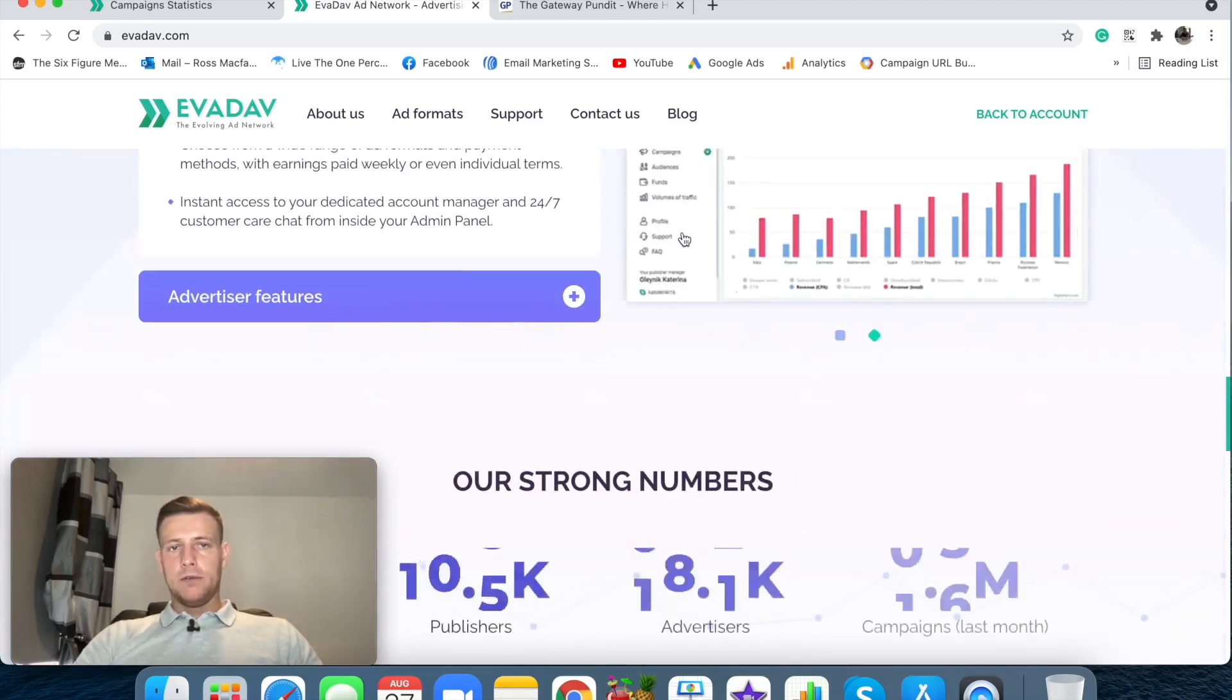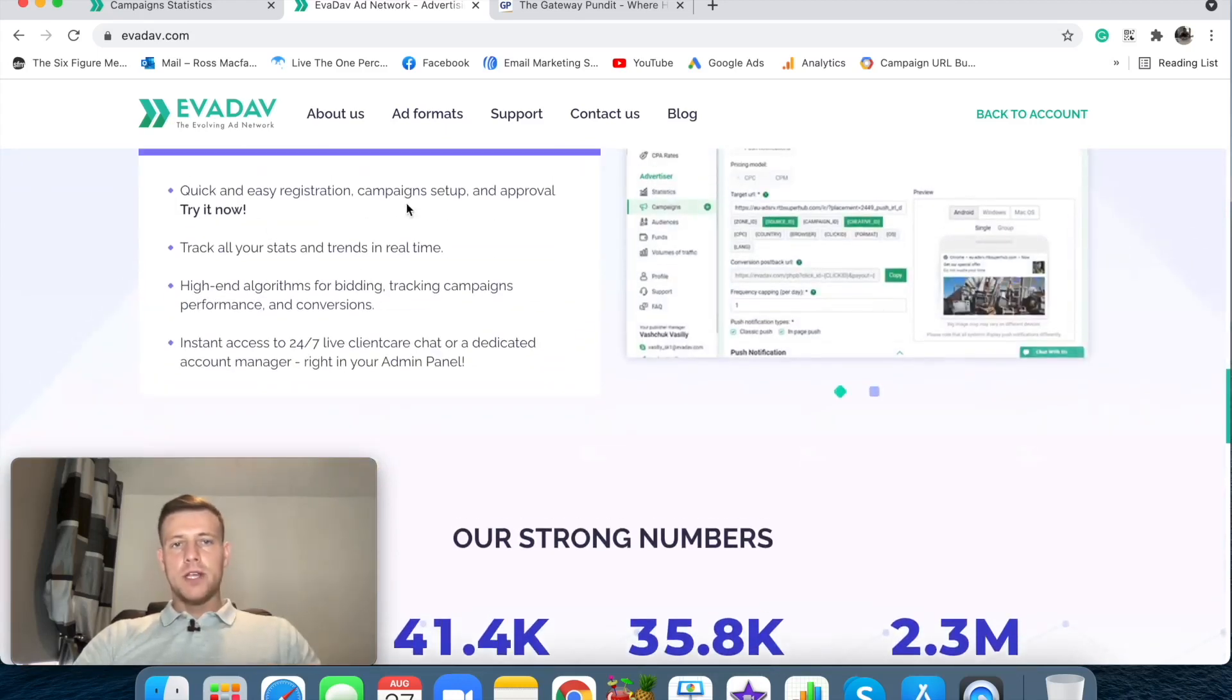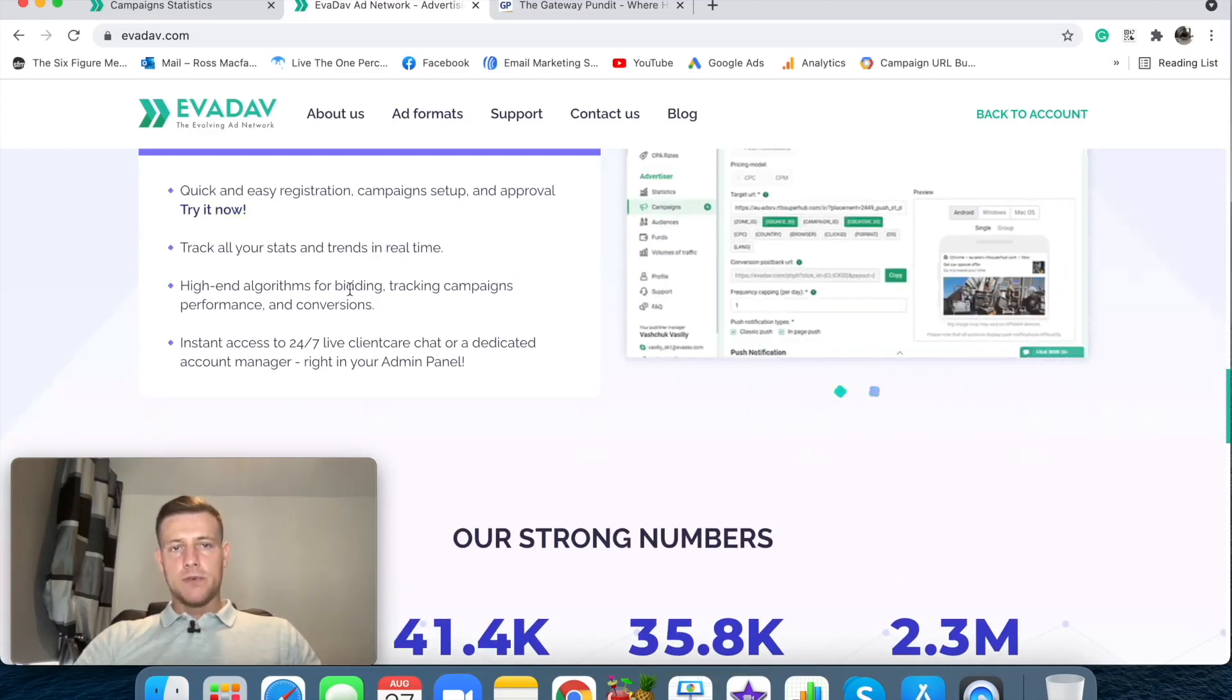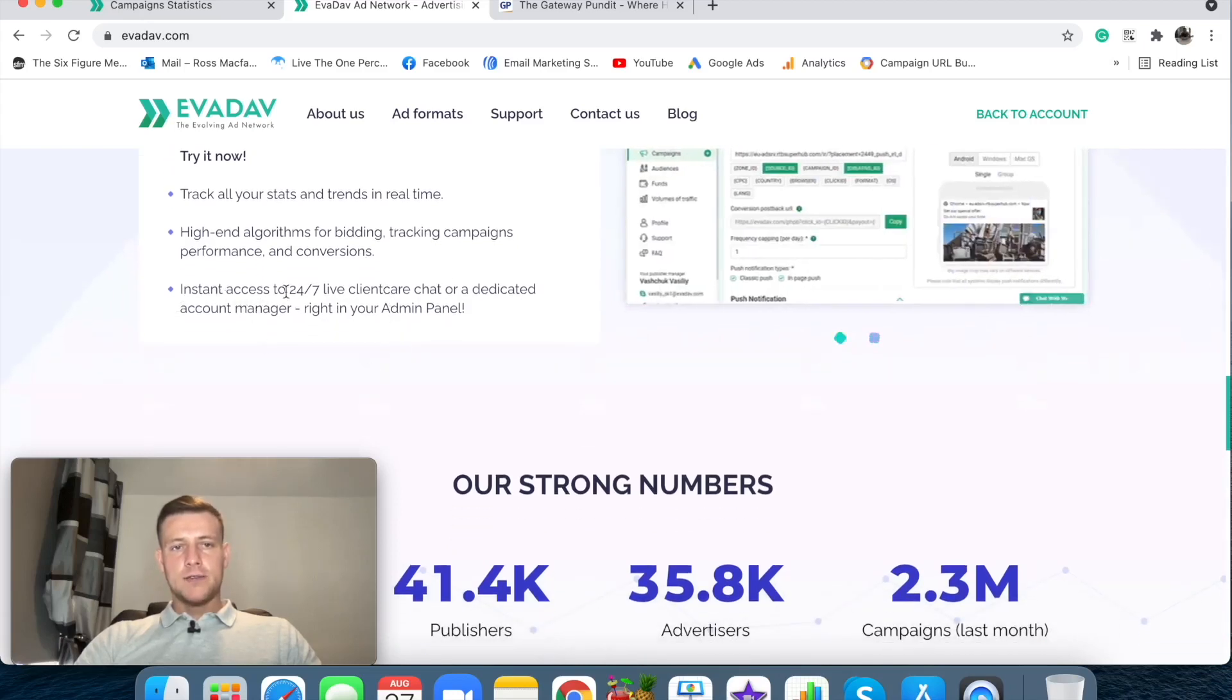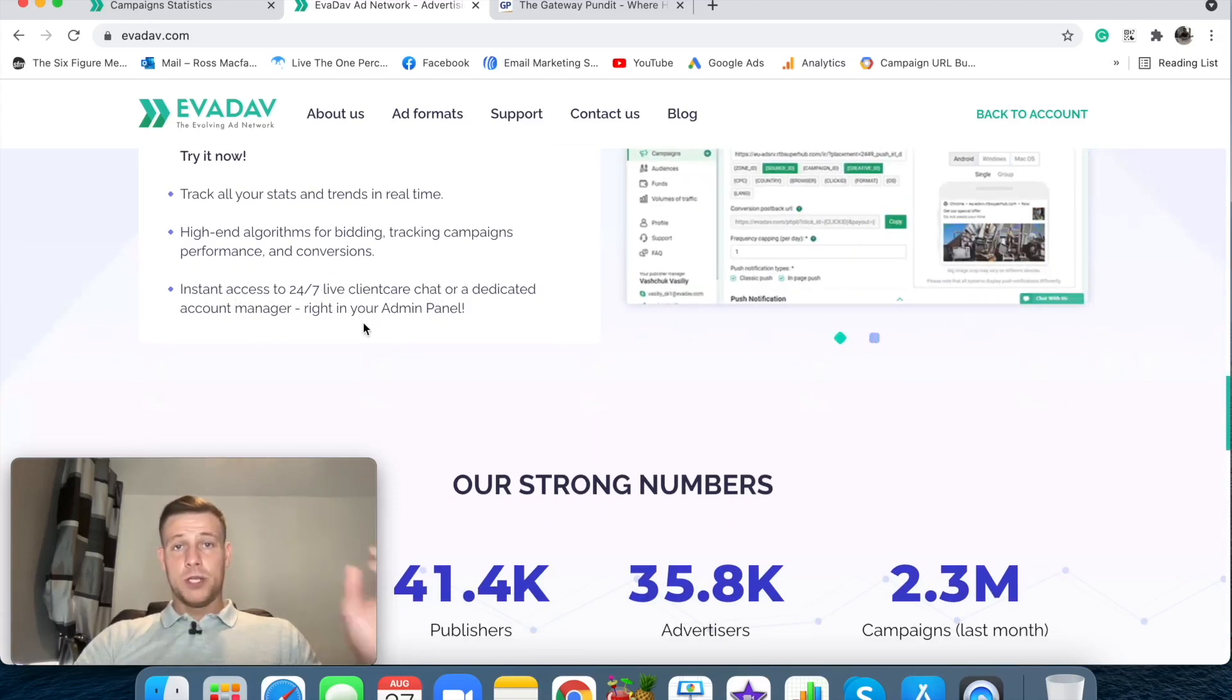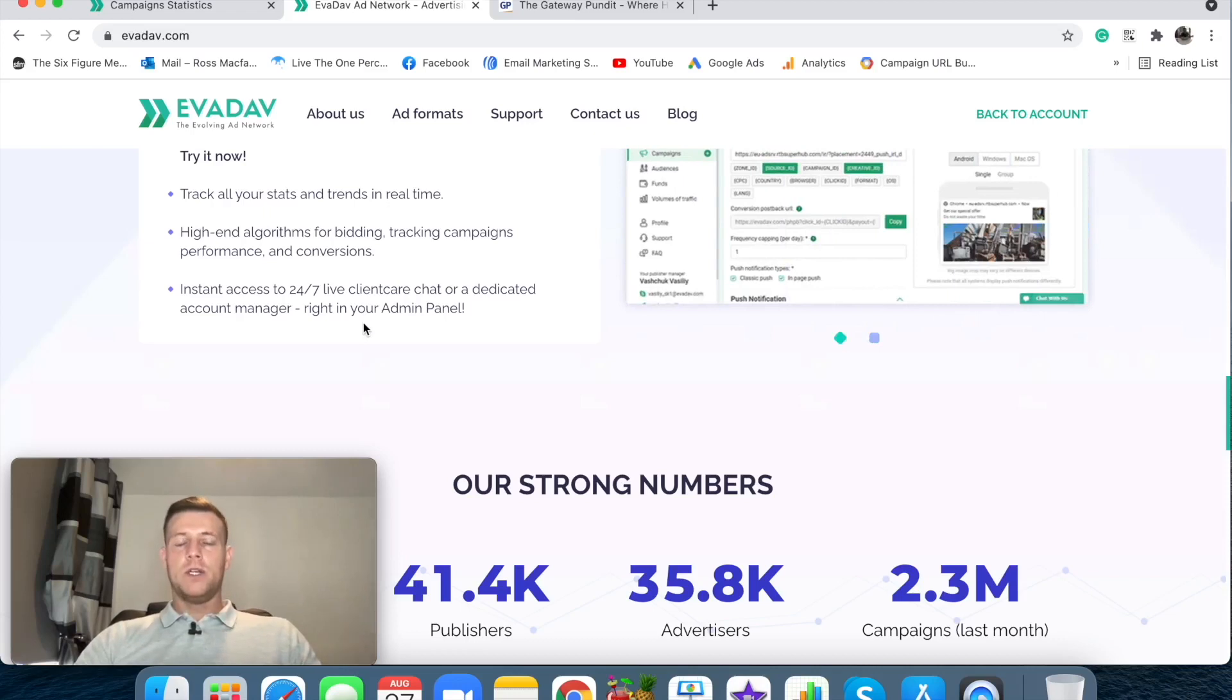They've got a spend smartly, only pay for traffic that works. Okay cool that'll be something that we can dive into a little later. Admin panel, so this would be publishers. We are not a publisher, we are an advertiser. Quick and easy registration, campaign setup and approval. Track all your status and trends in real time. High-end algorithms for bidding, tracking campaigns, performance and conversions. Instant access for 24 hour 7 days a week live client care chat. Dedicated account manager. Which is great.